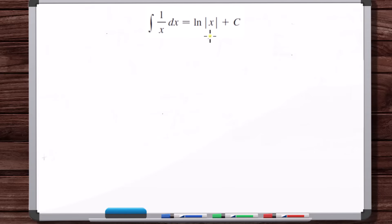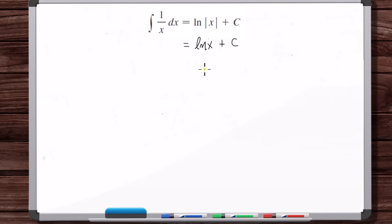If you don't put the absolute value, what's the issue with that? The issue is that if you just write it as ln(x), you can't input any x that's less than zero, because the domain of just the natural log of x is any x that's greater than zero. But the function that you integrated, 1 over x, does allow you to put x values that are less than zero. You can't put x equal to zero, but you can absolutely put negative x values into 1 over x.